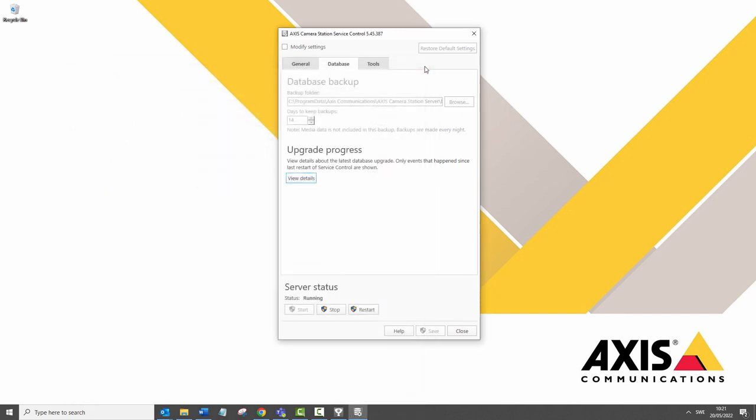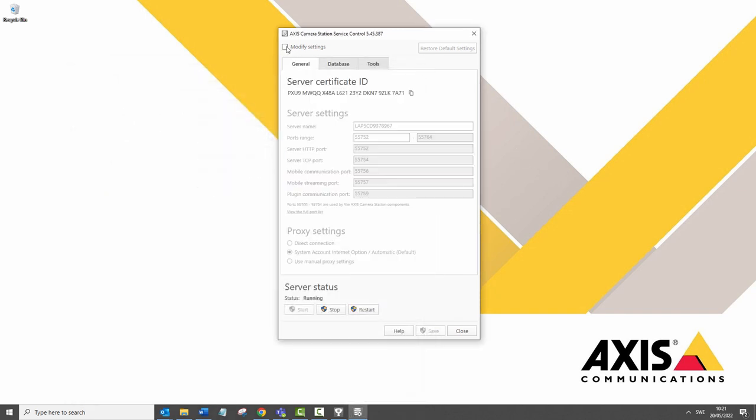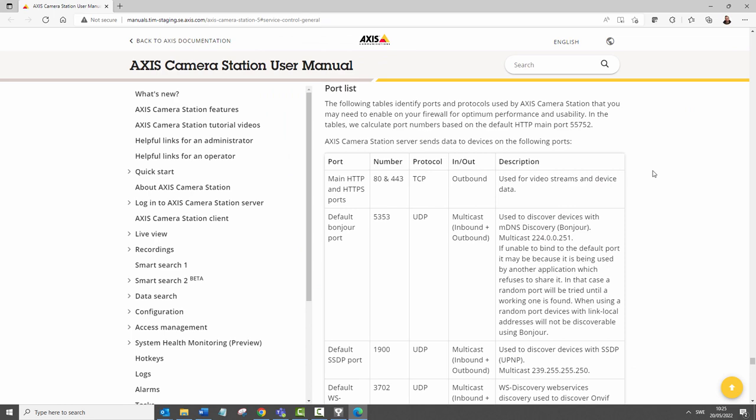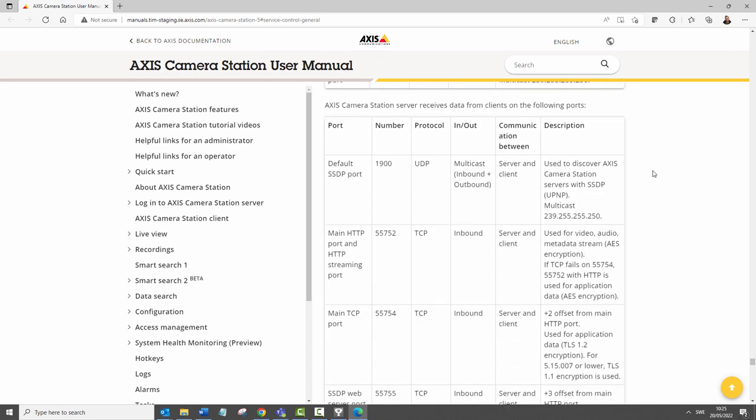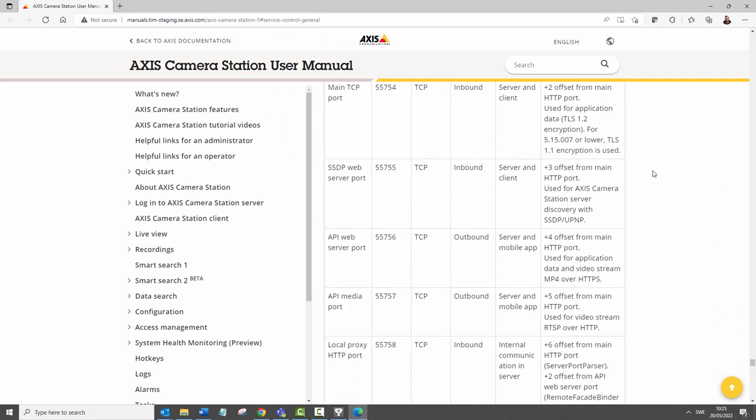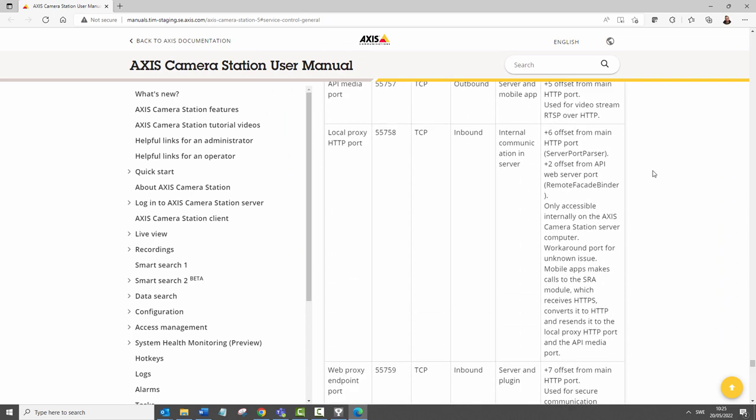Another addition is the display of the ports used by Axis Camera Station. There is also a link that will take you directly to the ports section within the user manual, and this identifies all of the ports used within Axis Camera Station.